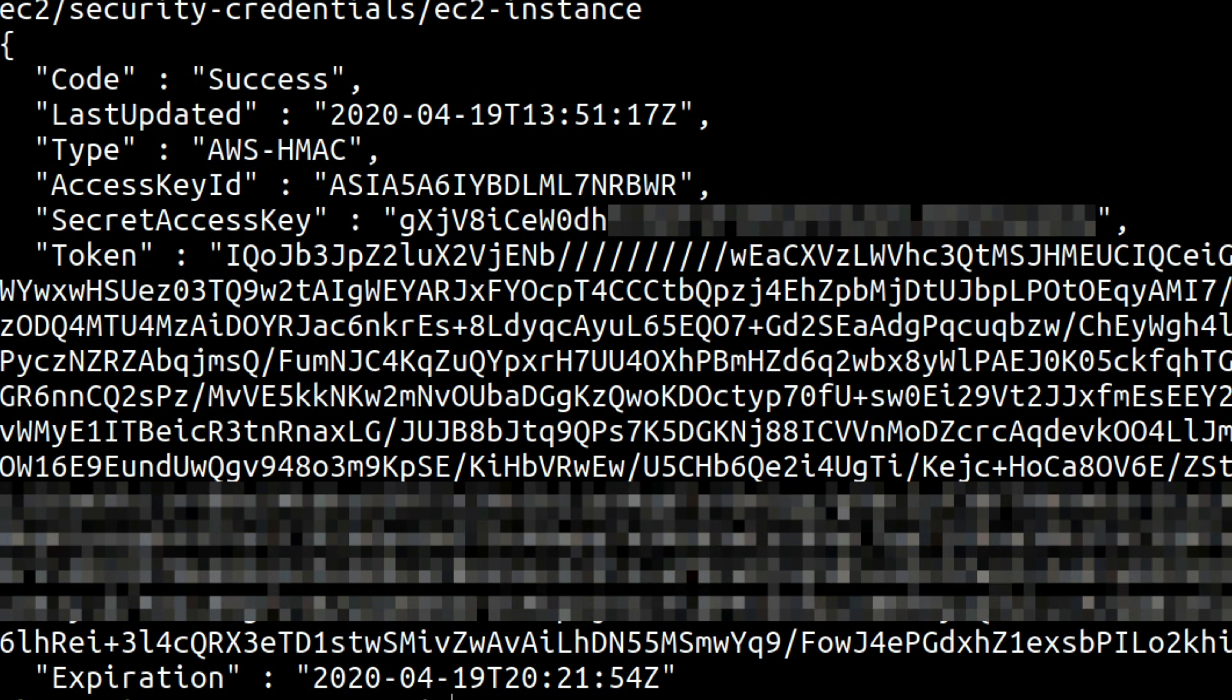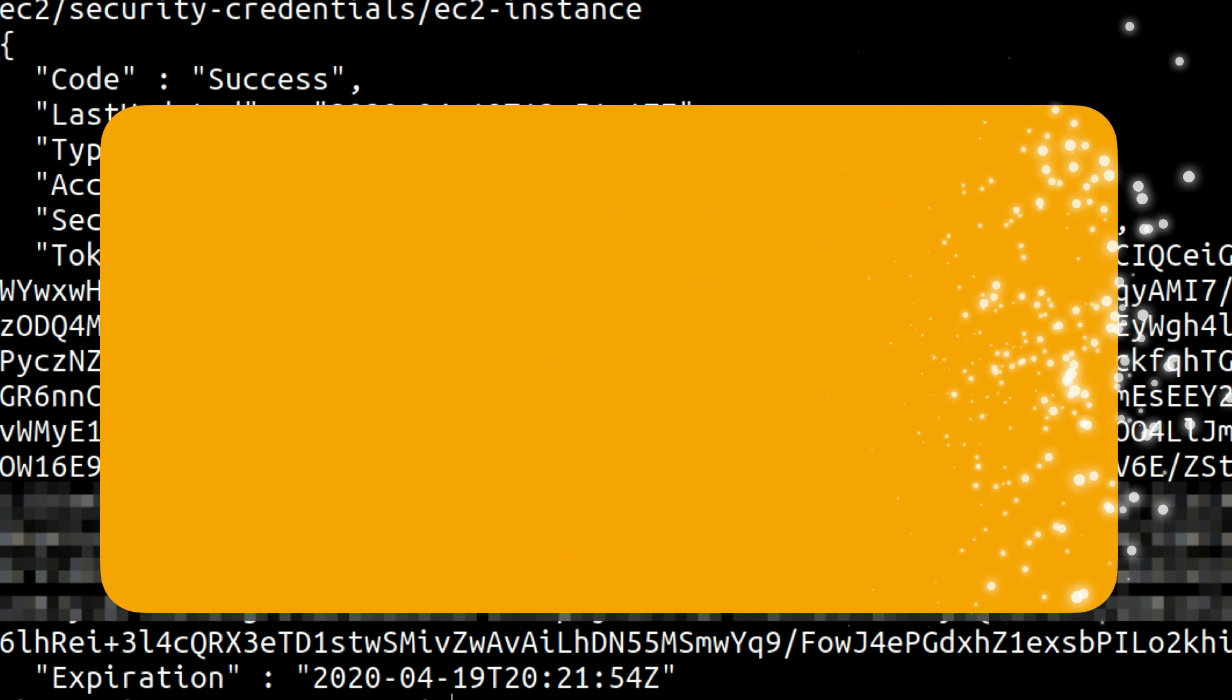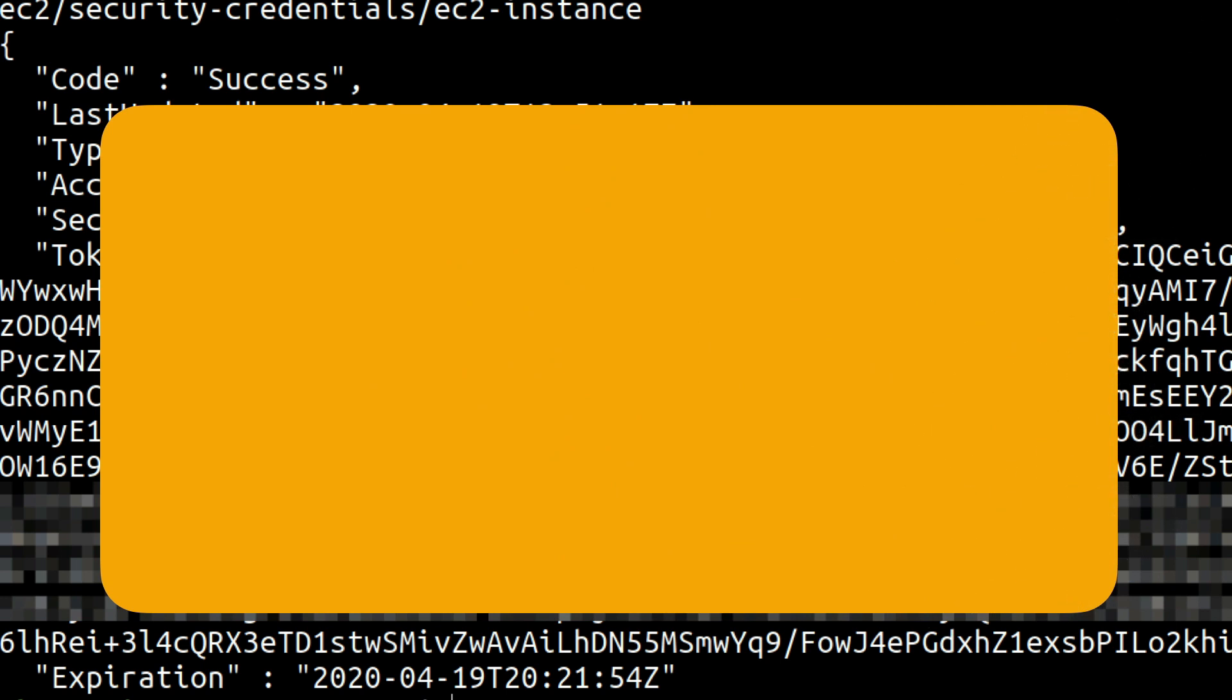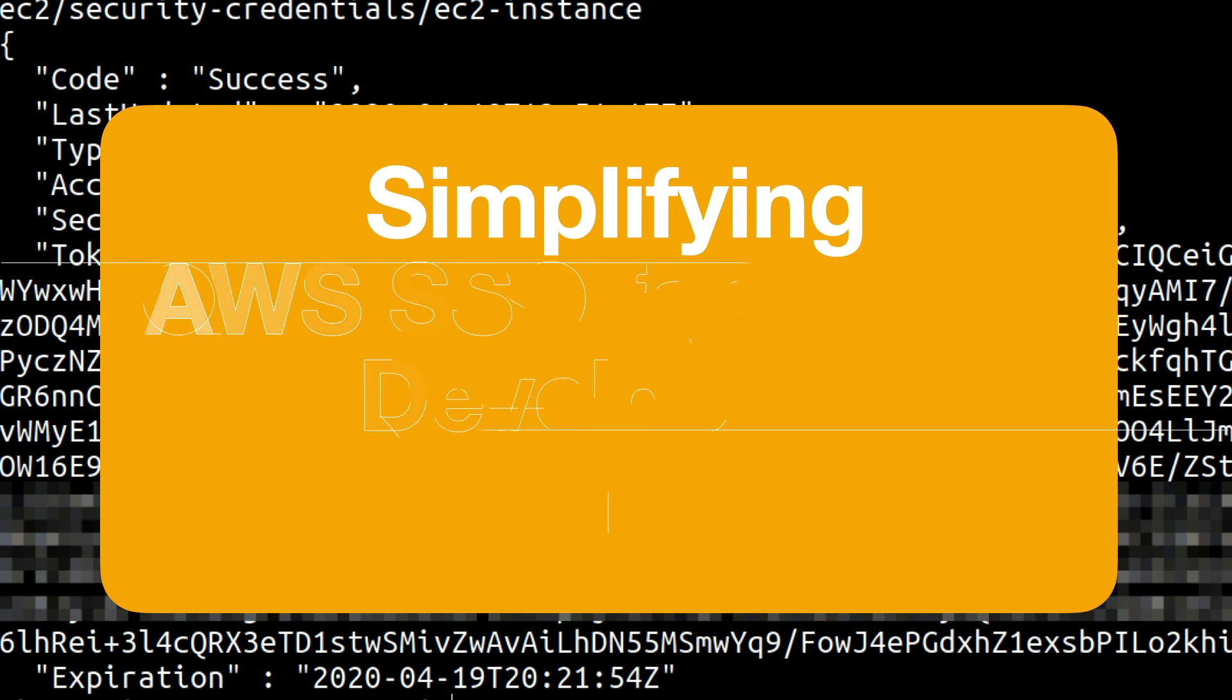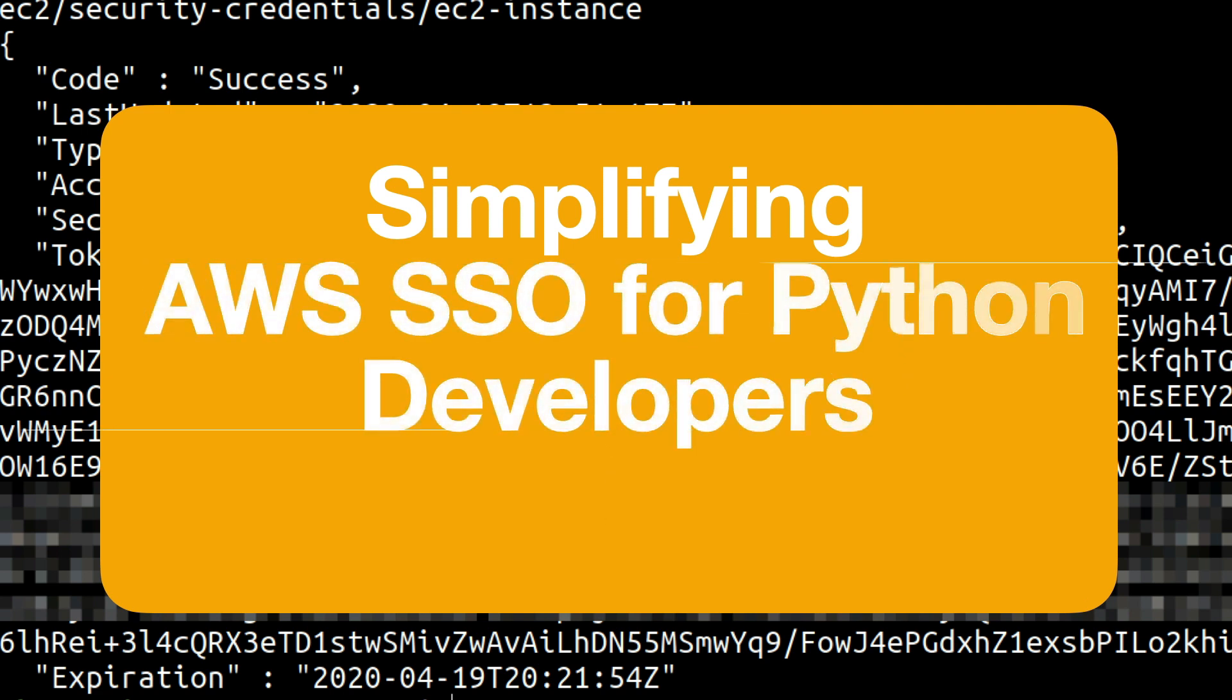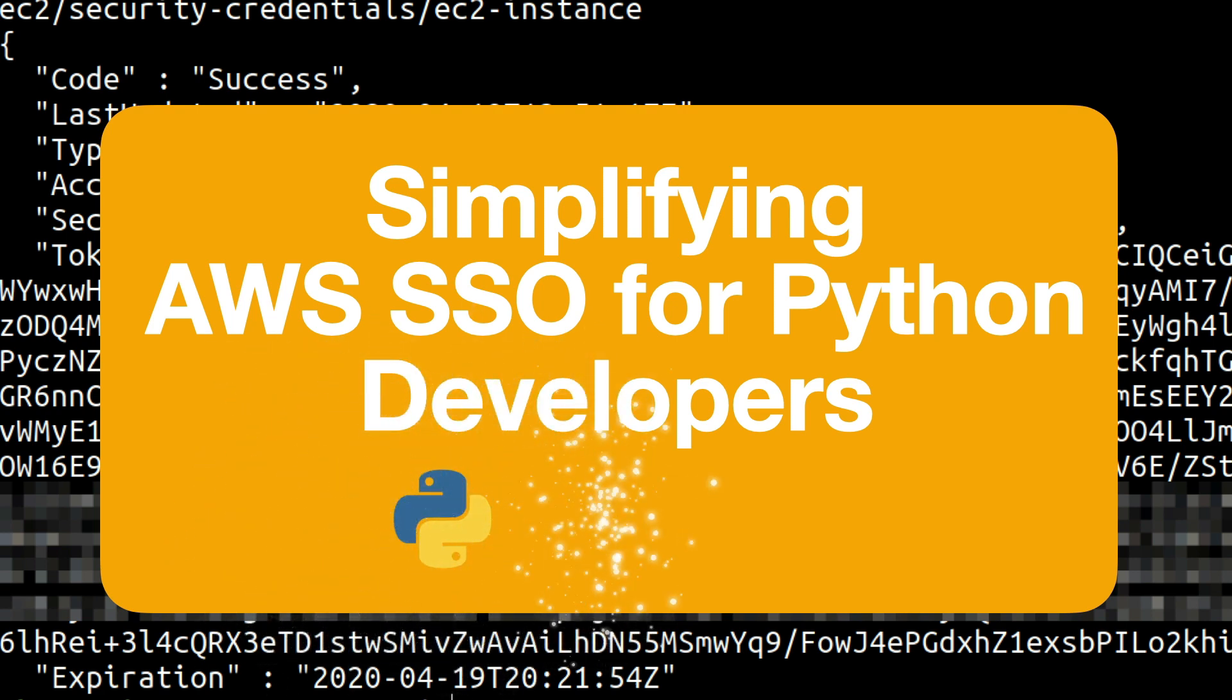Hello everyone and welcome back to the channel. Today's topic is going to be of particular interest to Python developers who are using AWS for deployment of their apps or their apps are targeted towards deployment on AWS. Most of the time during development they are required to access certain AWS services from their local workstations.